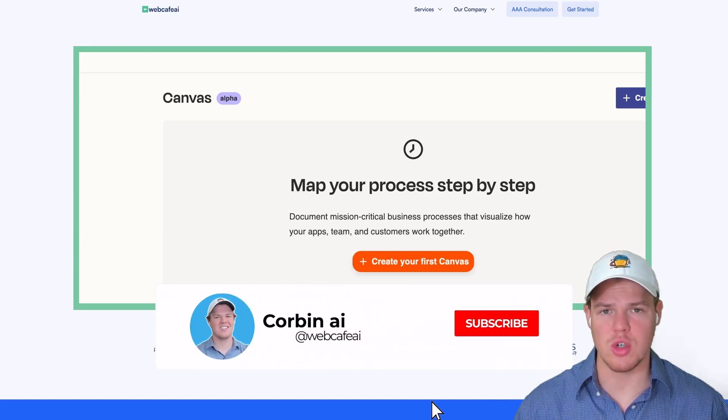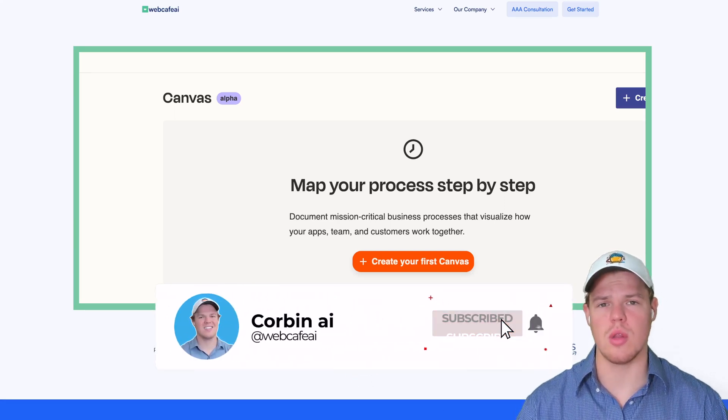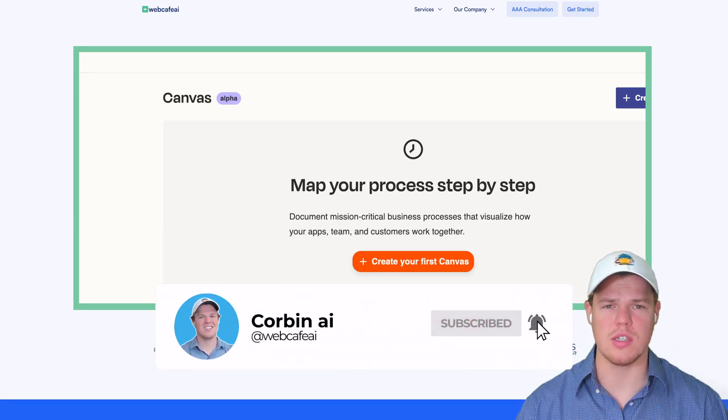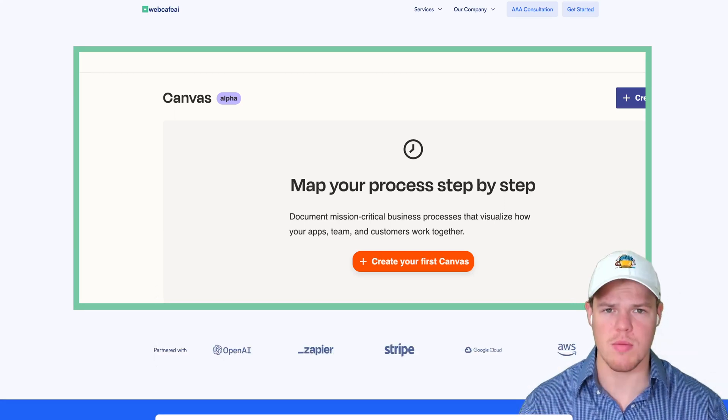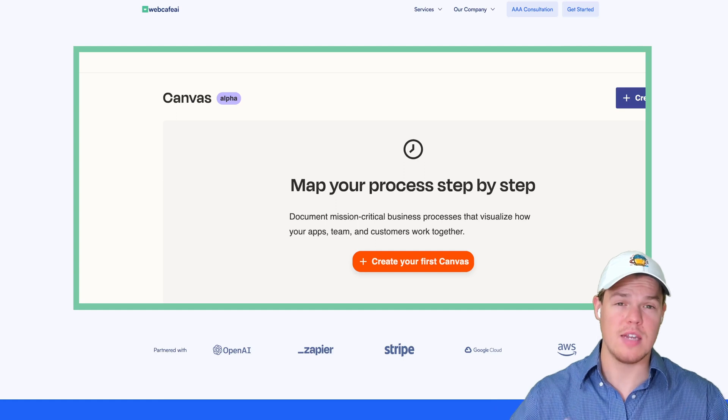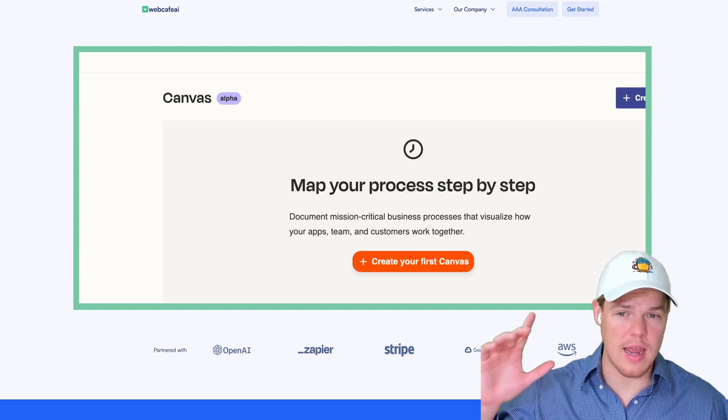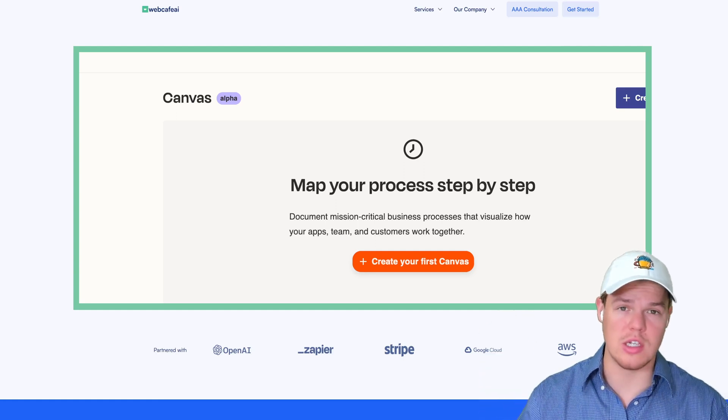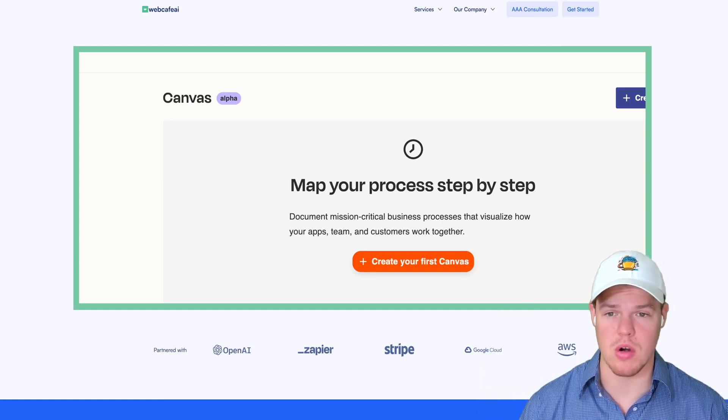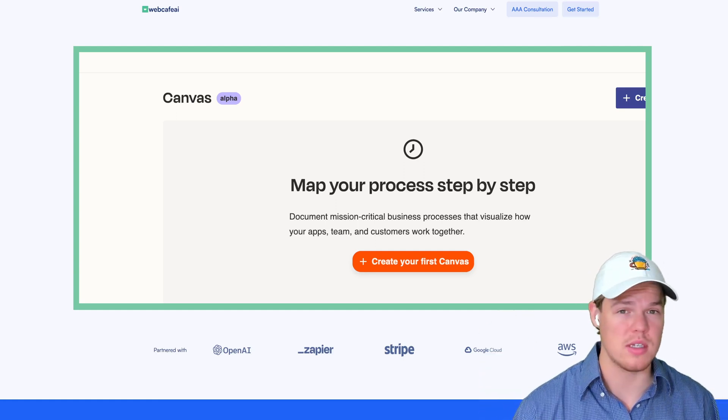Welcome back to Corbin AI, where I'm showing you daily how to start leveraging artificial intelligence in your personal and business life. Today's video, we're going to be looking at a new feature that just came out on Zapier. It's called Canvas.